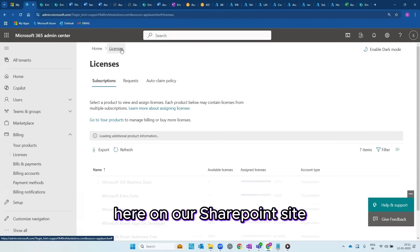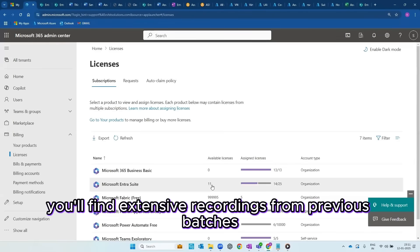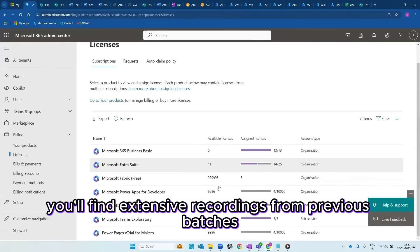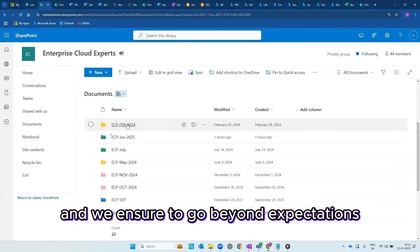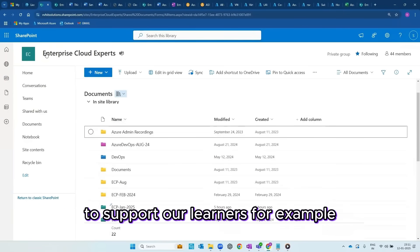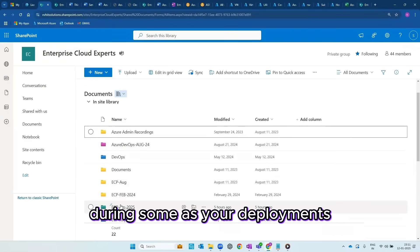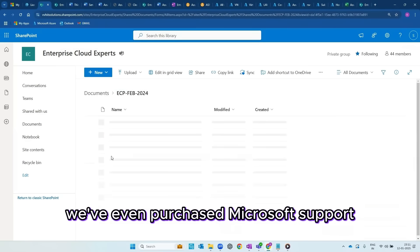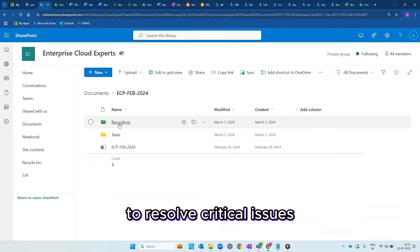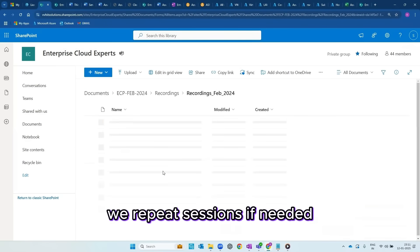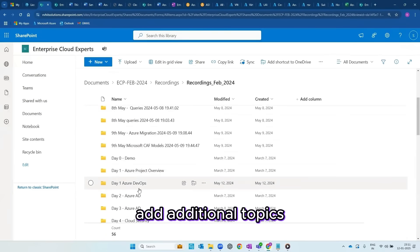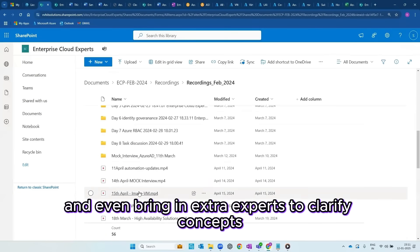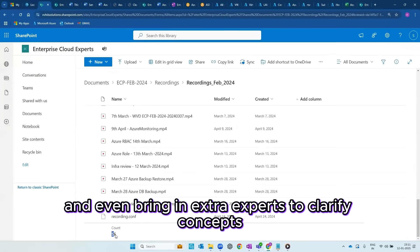Here on our SharePoint site, you'll find extensive recordings from previous batches. Every batch is unique and we ensure to go beyond expectations to support our learners. For example, during some Azure deployments, we've even purchased Microsoft support to resolve critical issues. We repeat sessions if needed, add additional topics, and even bring in external experts to clarify concepts.